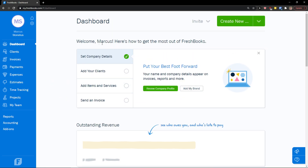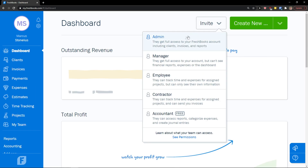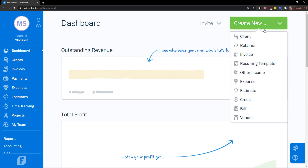Right here you can see that we can add clients, but I'm going to cancel this and show you step-by-step everything. When you enter the dashboard, you will see on the top right corner 'Invite', where you can invite an admin, manager, employee, contractor, or accountant. Next to it, you can 'Create New' — a shortcut for a client, retainer, invoice, recurring template, other income, expenses, estimate, credit, bill, and vendor.